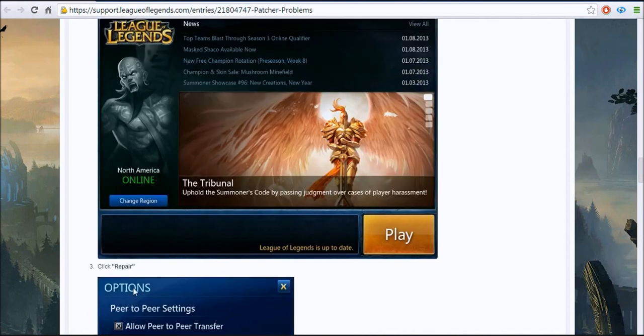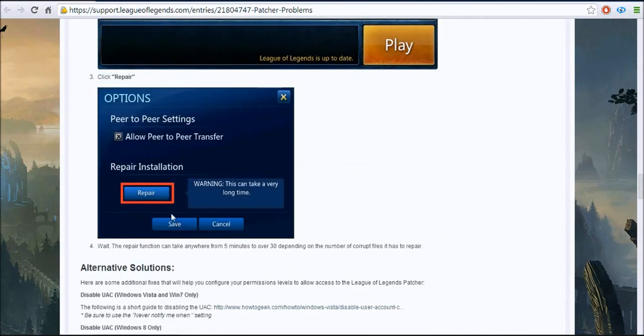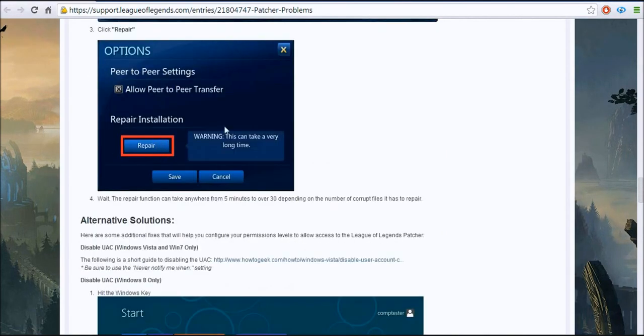Yeah, so just click the repair. It says it right here, I just showed you.